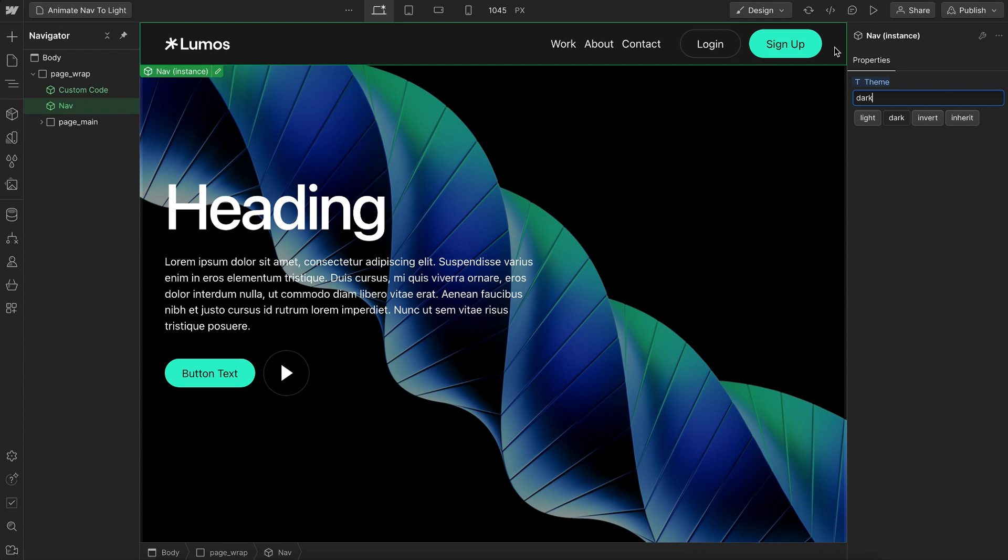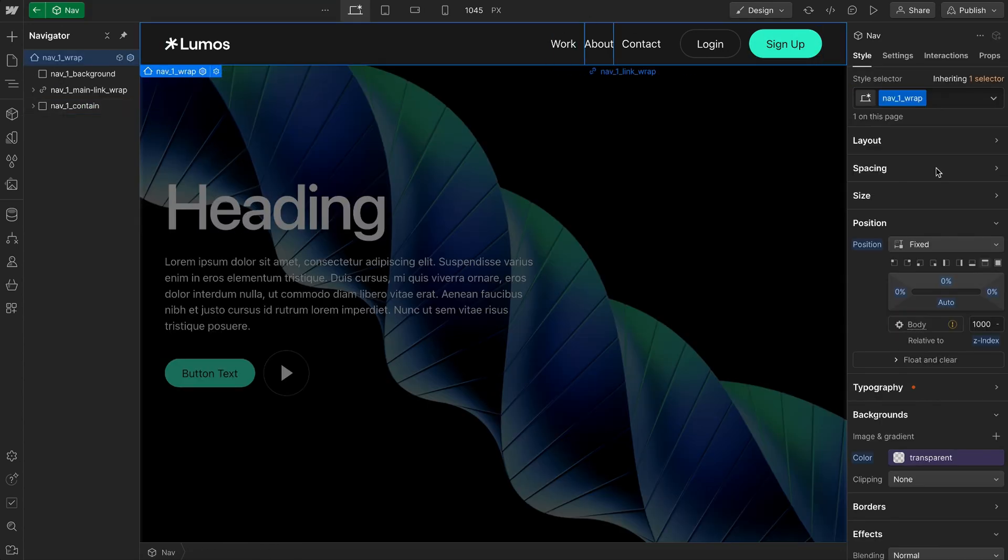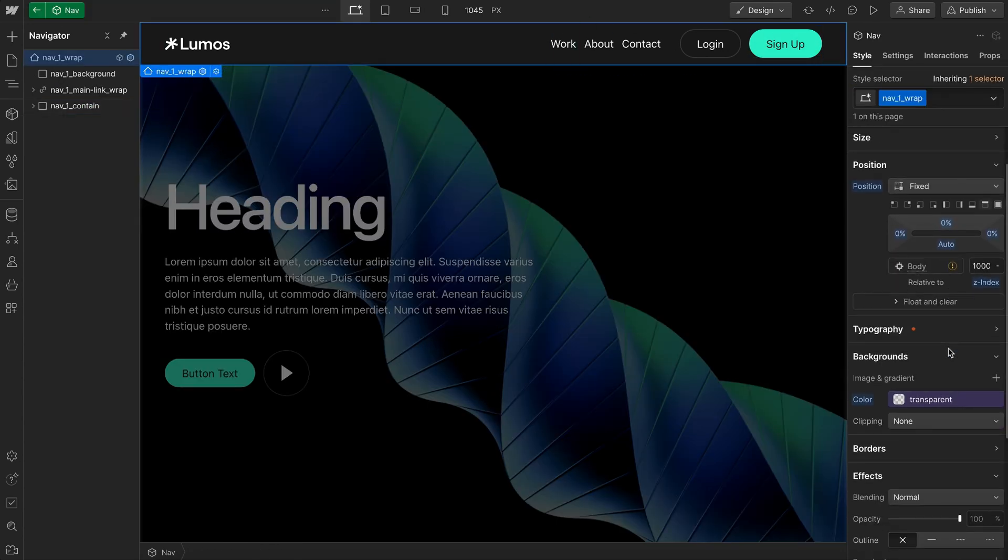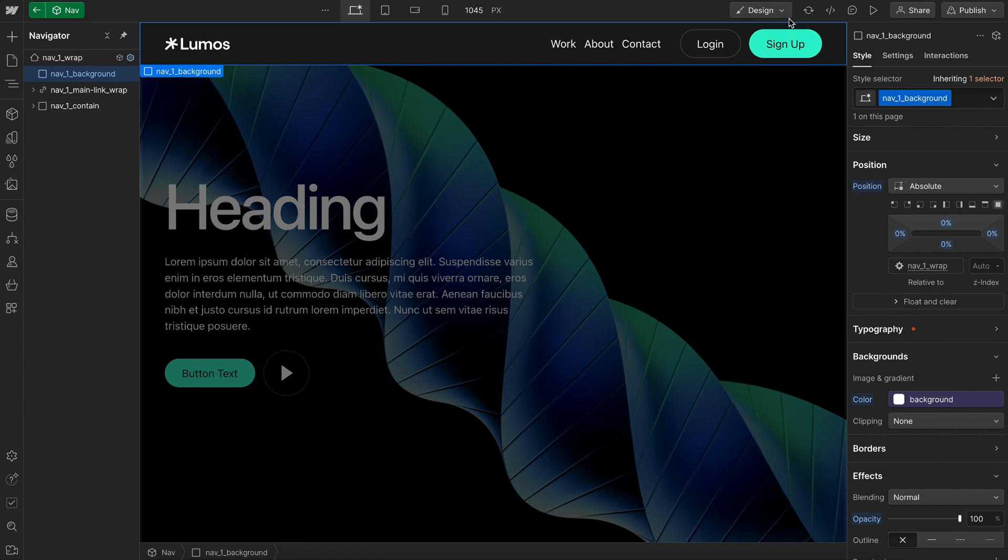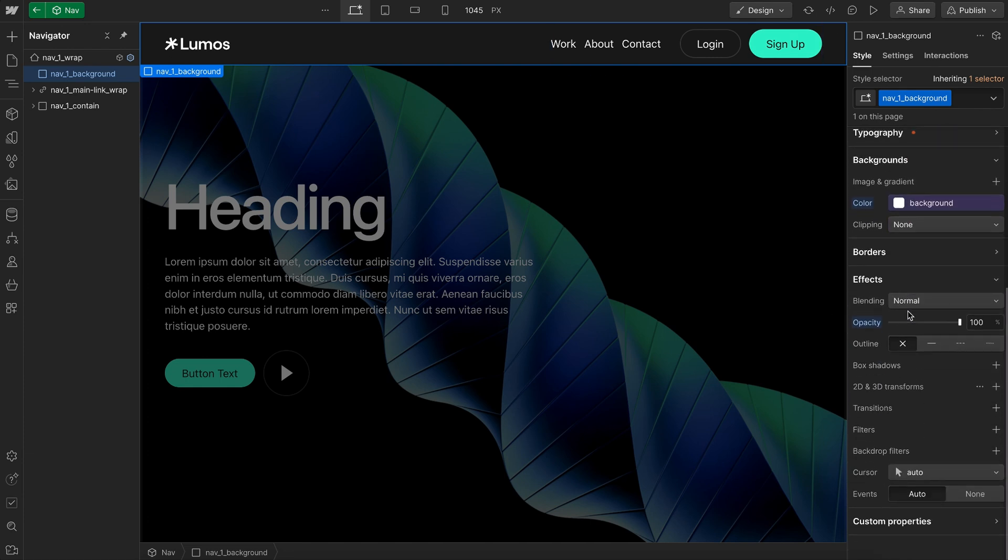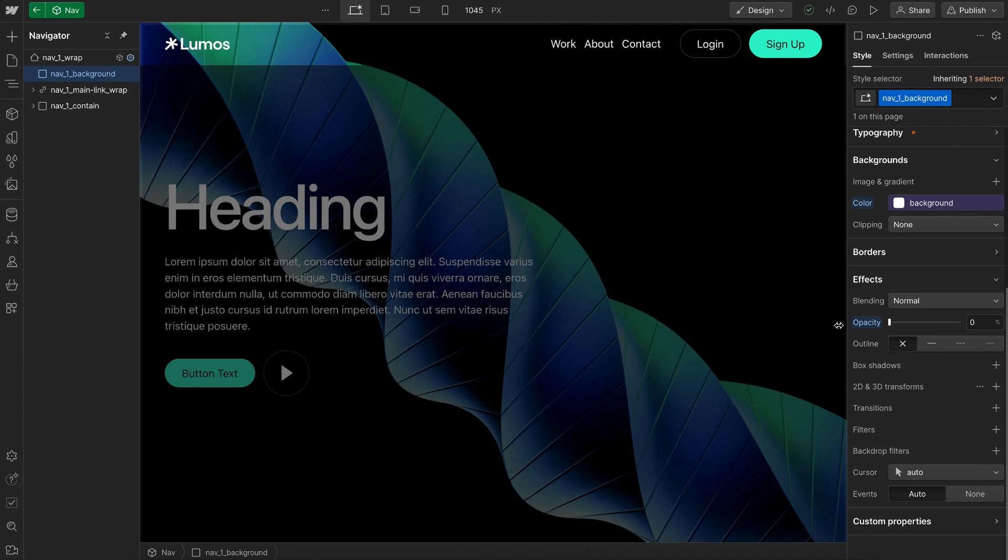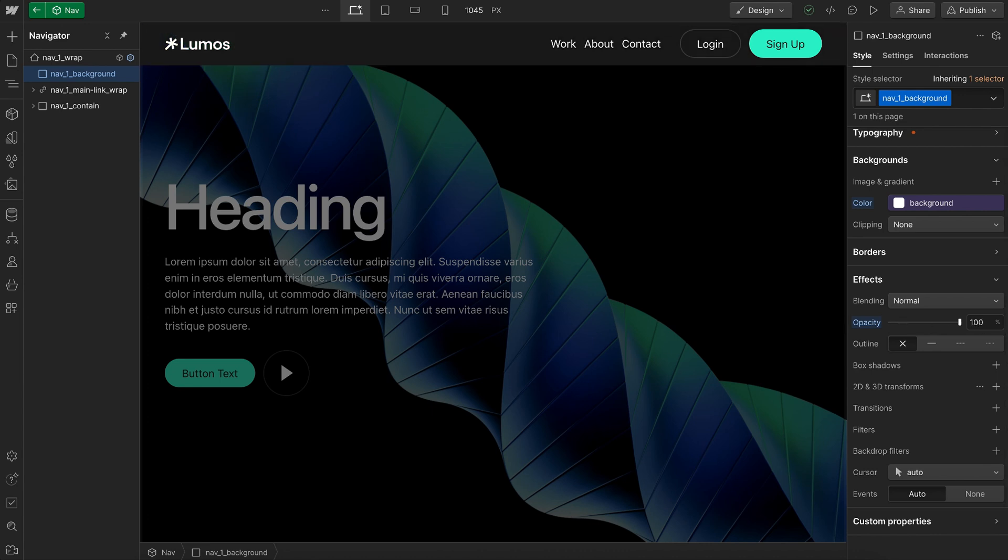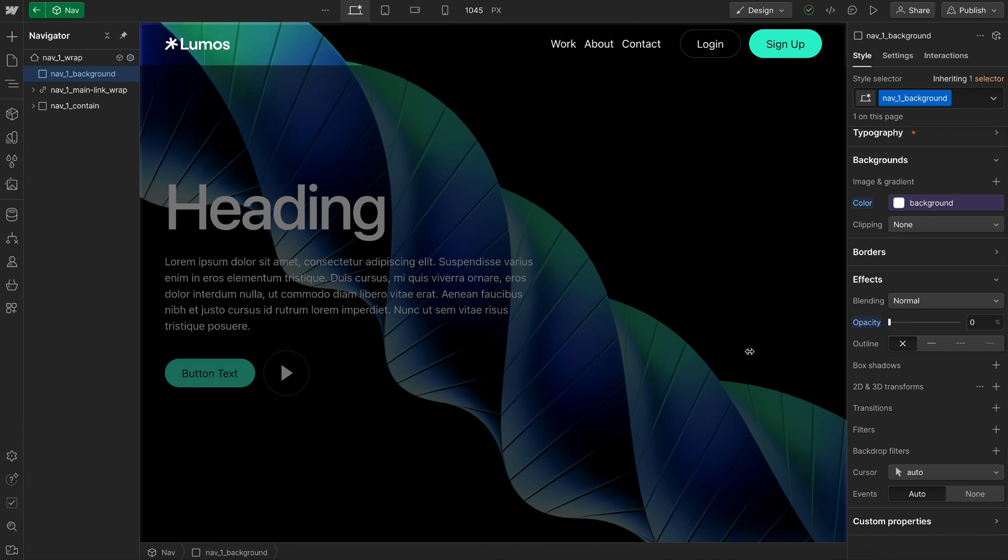So we can set the initial state here. I've given the whole nav bar a transparent background color, then I have this position absolute sort of background div here, set to my theme background color. And that way, we can just animate this background div between zero opacity and full opacity to make the nav bar transparent.